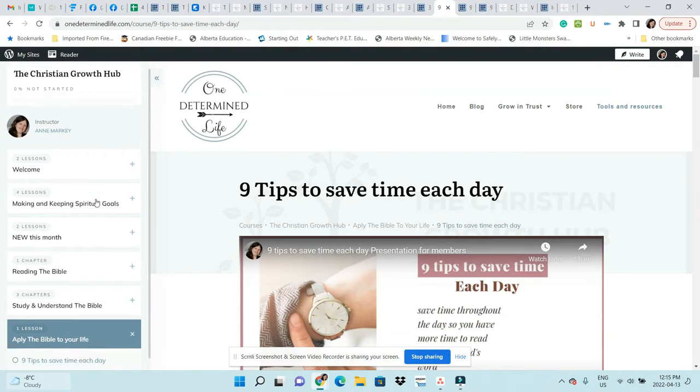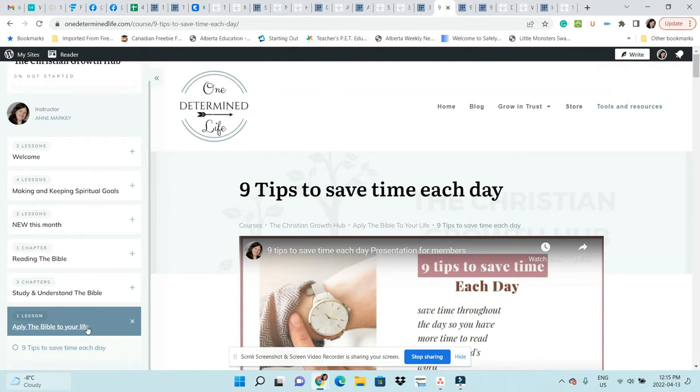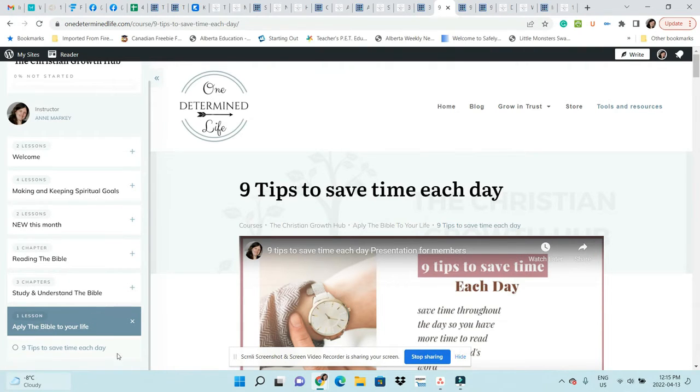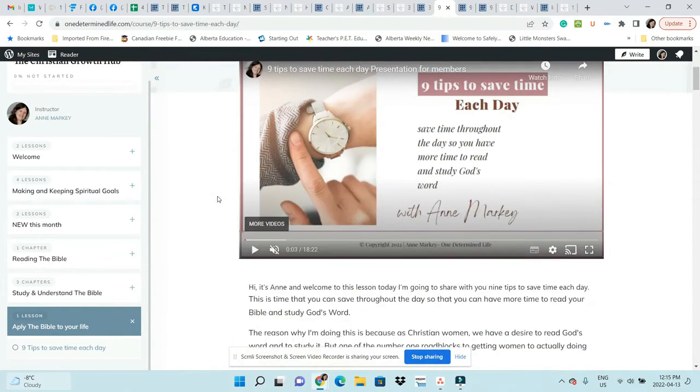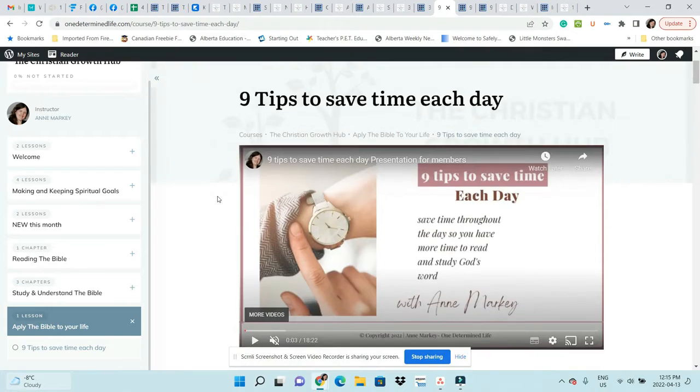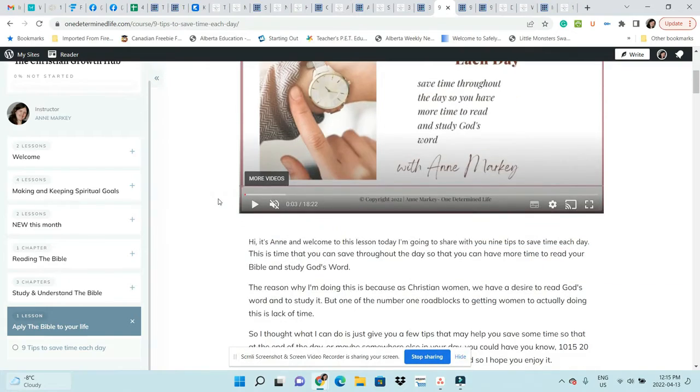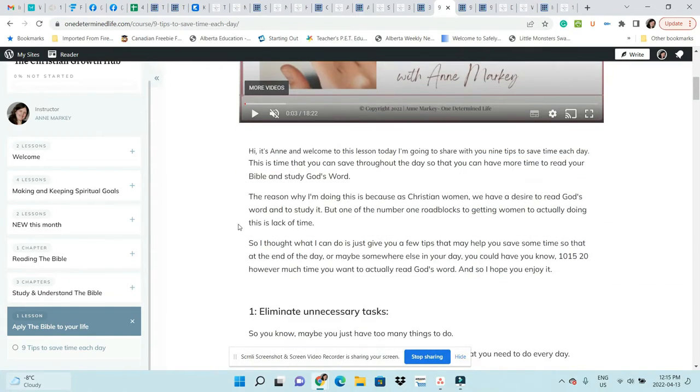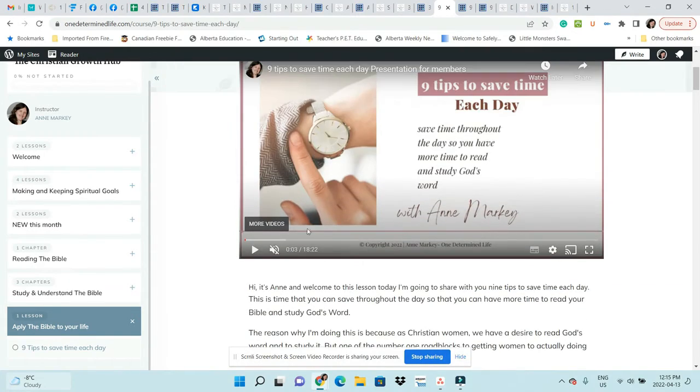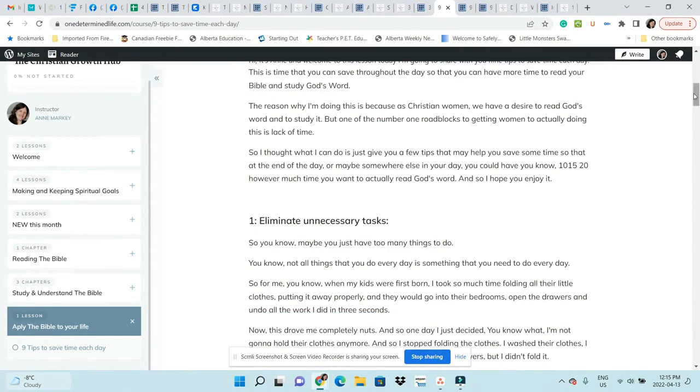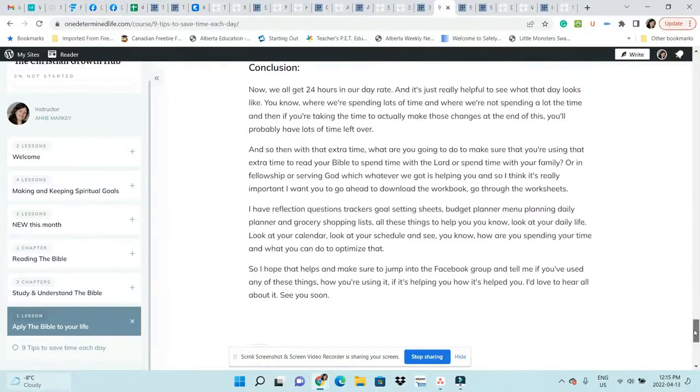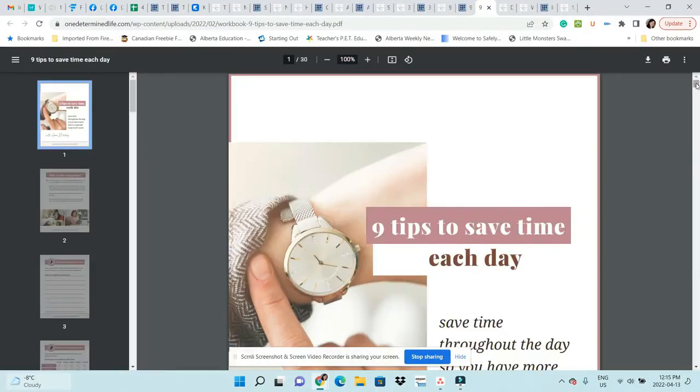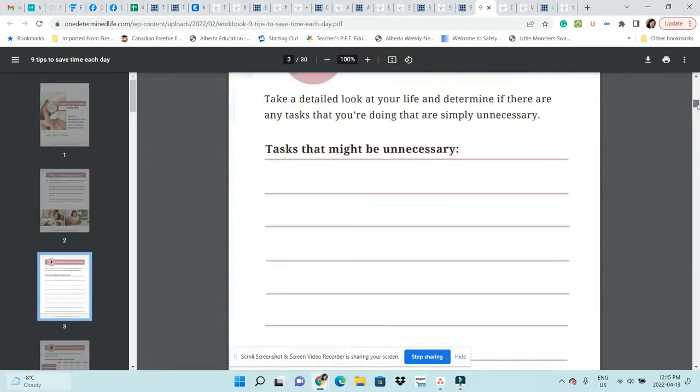The last module is Apply the Bible to Your Life. Right now I just have one lesson, but I'll be adding to this every month. It's Nine Tips to Save Time Each Day. Again, you have the video, you have transcripts.